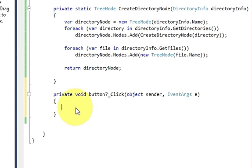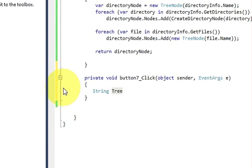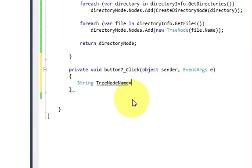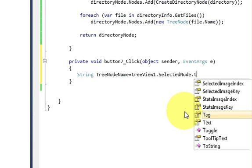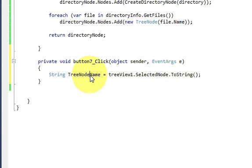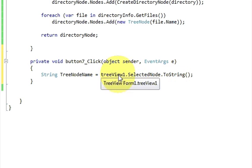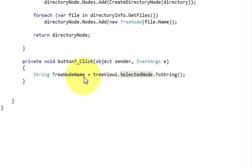Now I will declare a string variable: `string treeNodeName = treeView1.SelectedNode.ToString();`. This variable captures the name of the currently selected node in the TreeView.